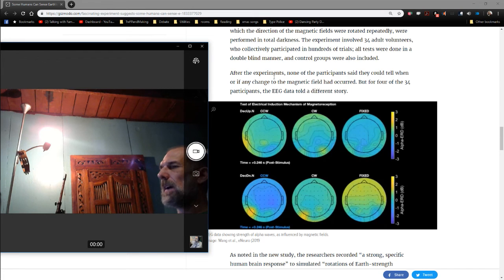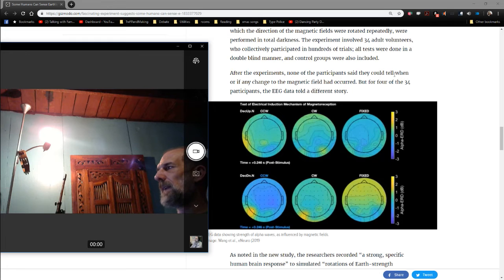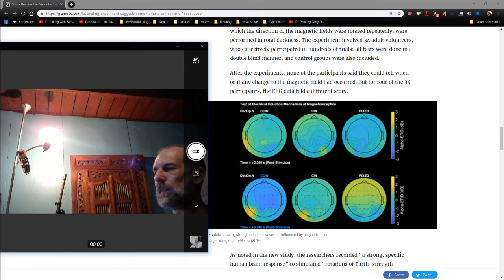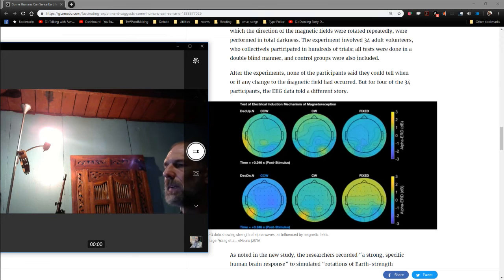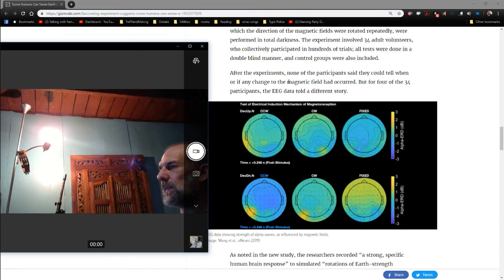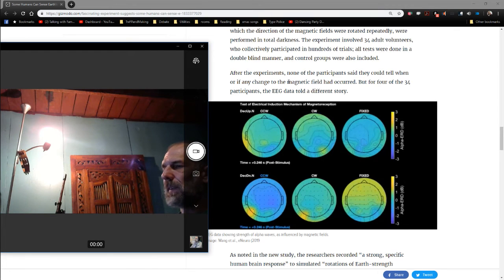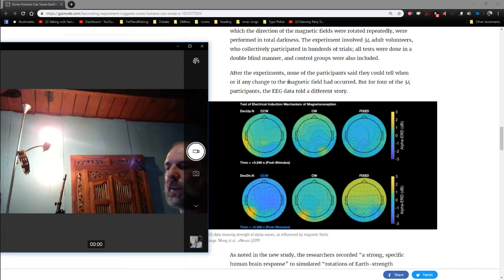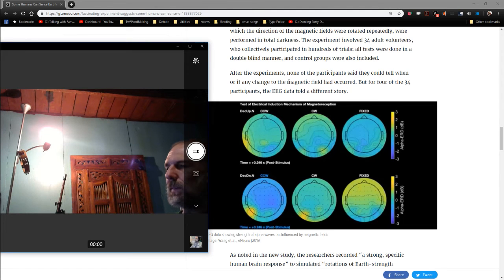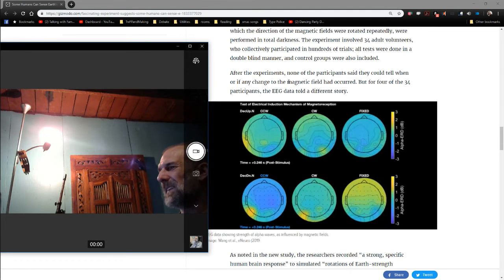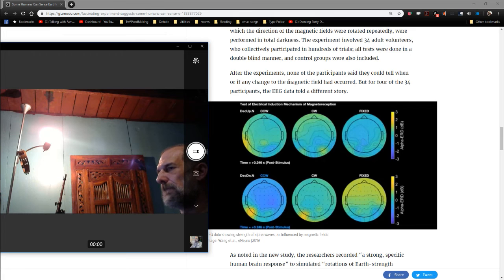However, after the experiments, none of the participants said they could tell when or if any change in the magnetic field had occurred. In other words, sometimes the coils are doing stuff, sometimes they're not. They're checking to see if anybody can consciously determine when it's on and off, and where it is. But nobody can. Nobody even notices a difference.